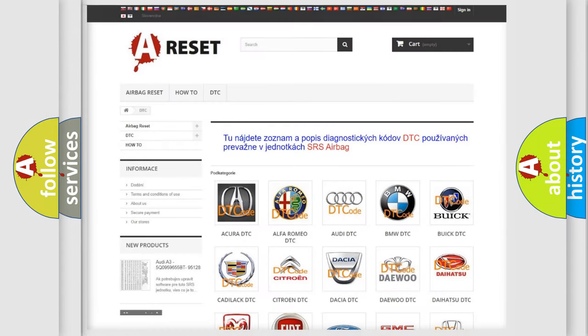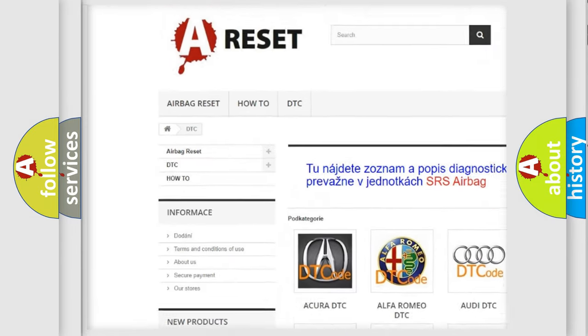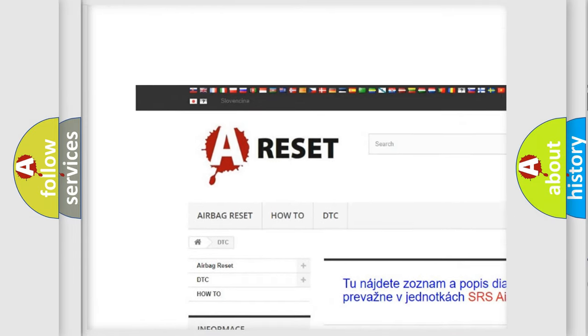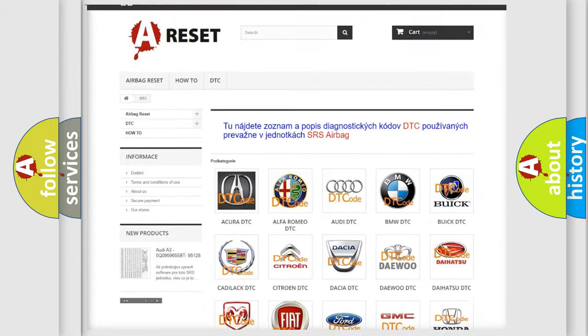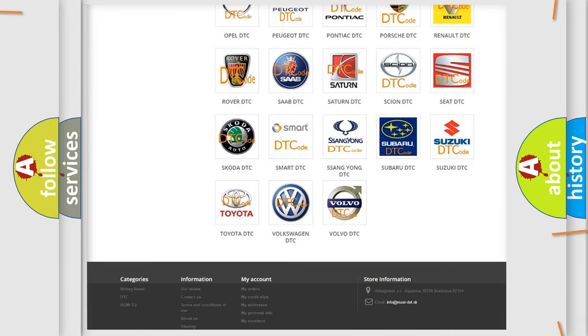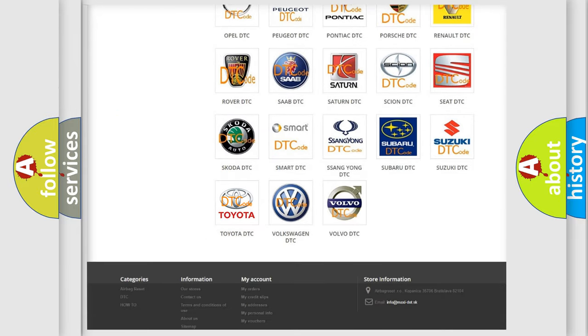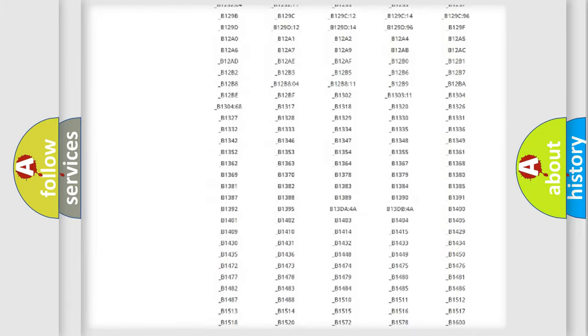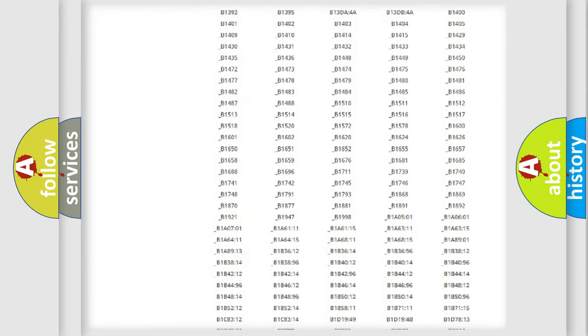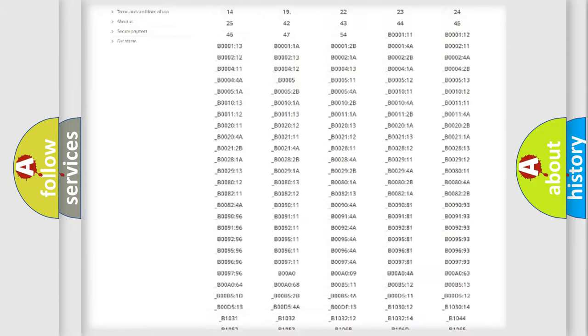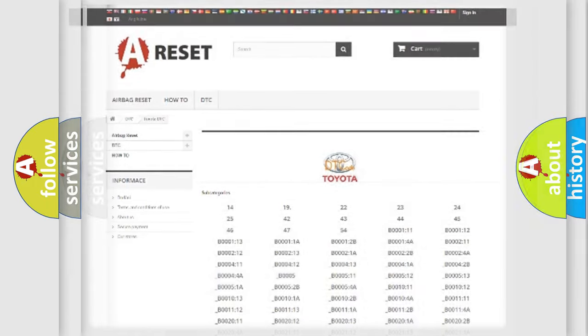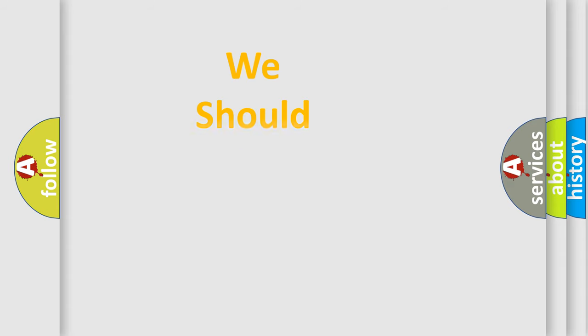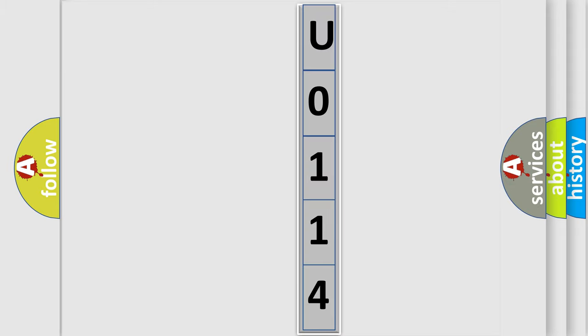Our website airbagreset.sk produces useful videos for you. You do not have to go through the OBD2 protocol anymore to know how to troubleshoot any car breakdown. You will find all the diagnostic codes that can be diagnosed in Toyota vehicles, and also many other useful things. The following demonstration will help you look into the world of software for car control units.